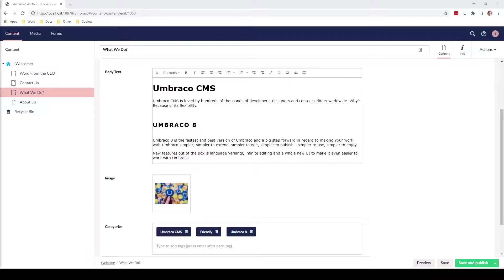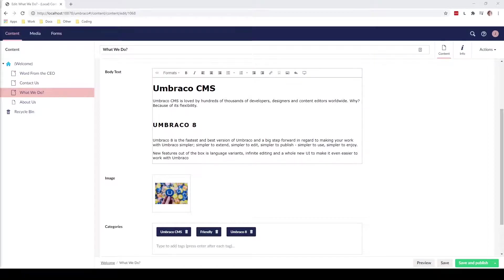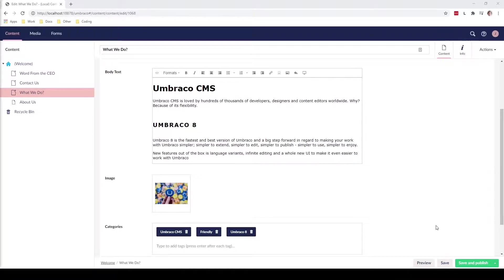So the next step will be to actually publish the content to our website. As you can see down here in the right corner we have three buttons: we have preview, save, and save and publish. So let's take a look at each button individually.